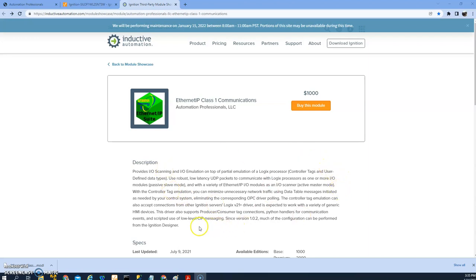It uses UDP instead of TCP for the module. What it does is make Ignition look like a PLC or a virtual PLC to any Allen Bradley class of PLCs like ControlLogix, CompactLogix, MicroLogix, or even PanelView.